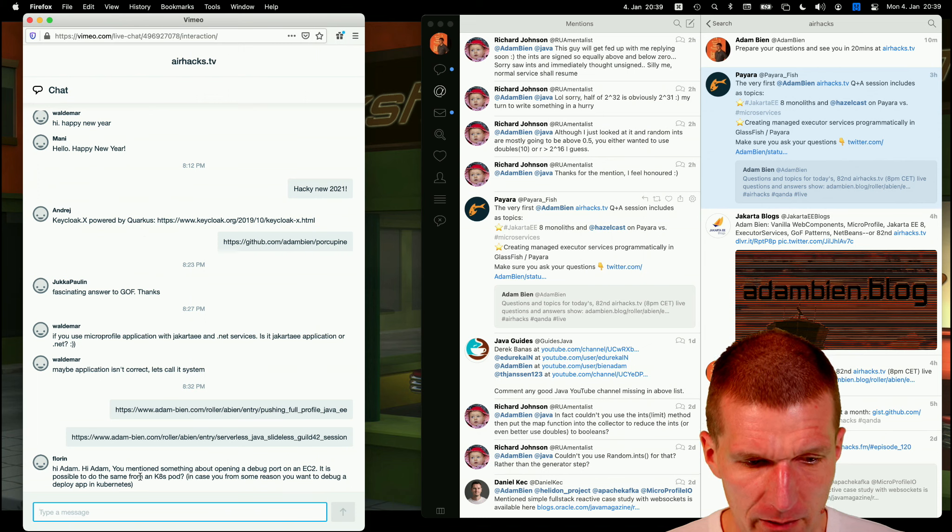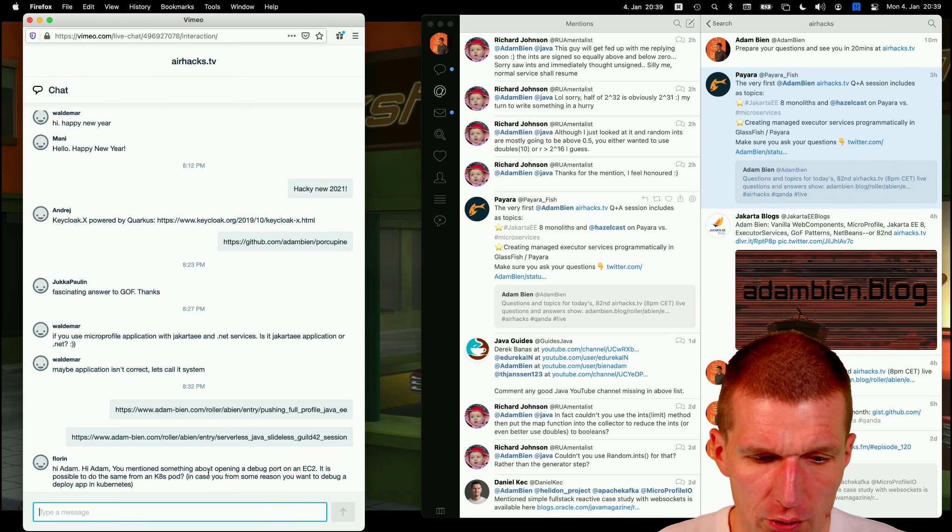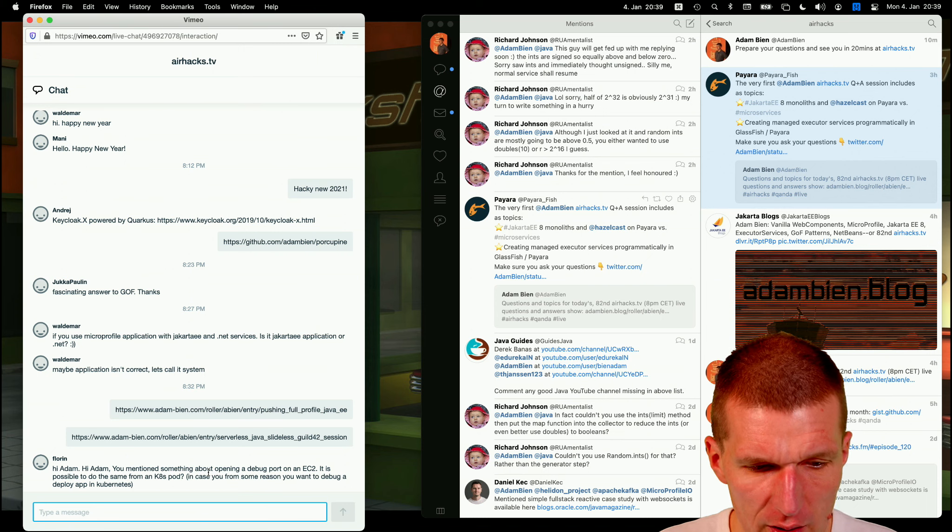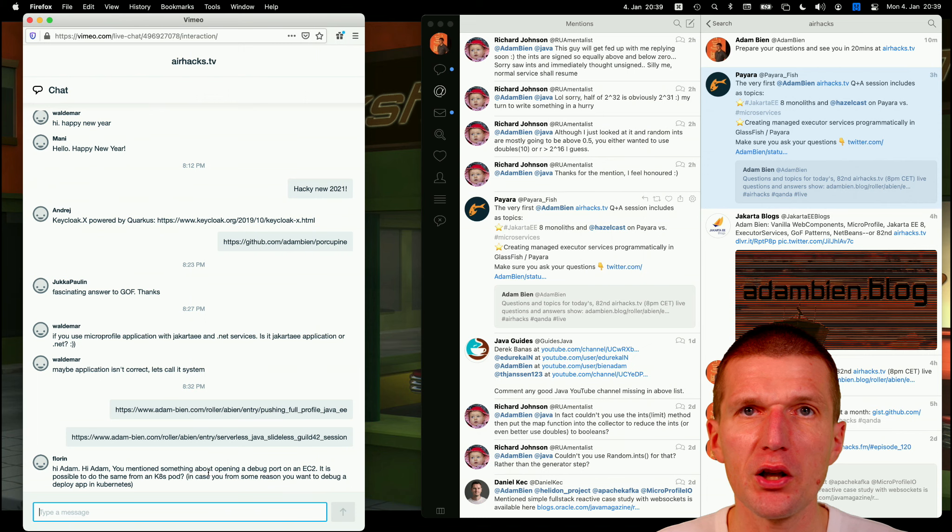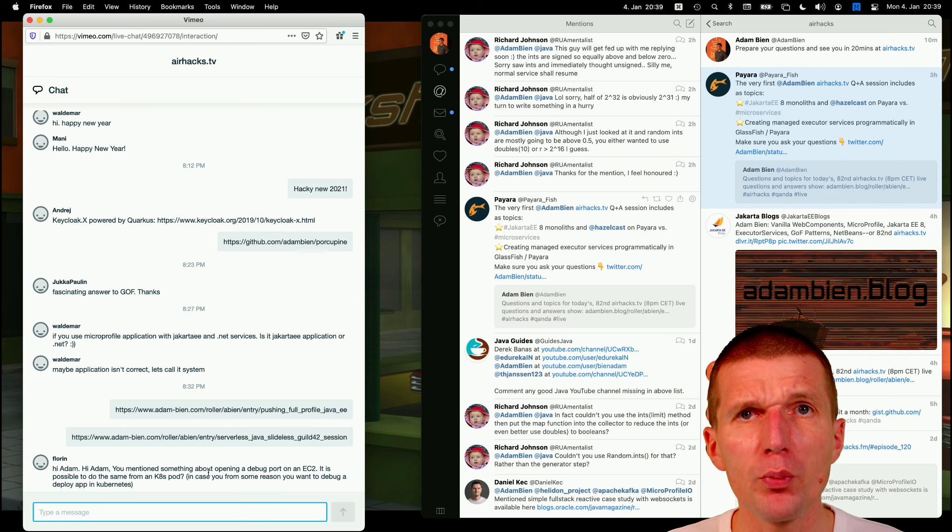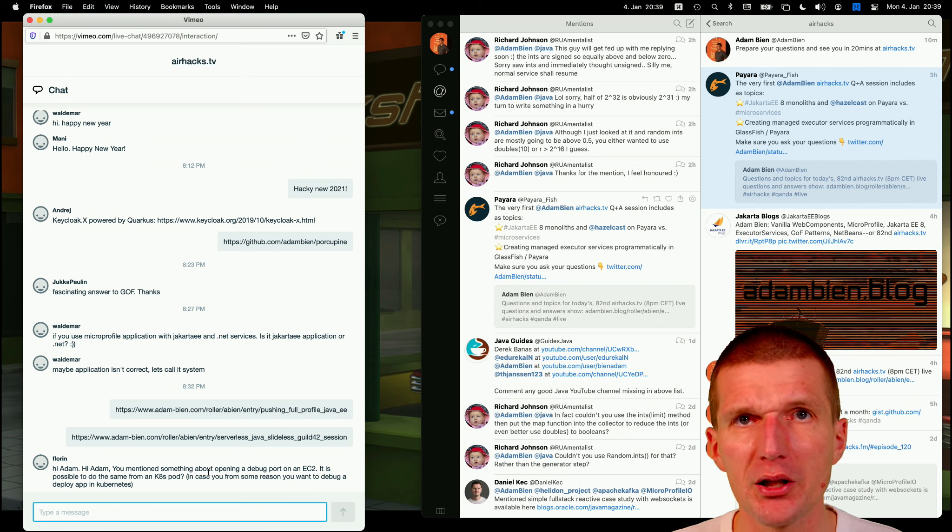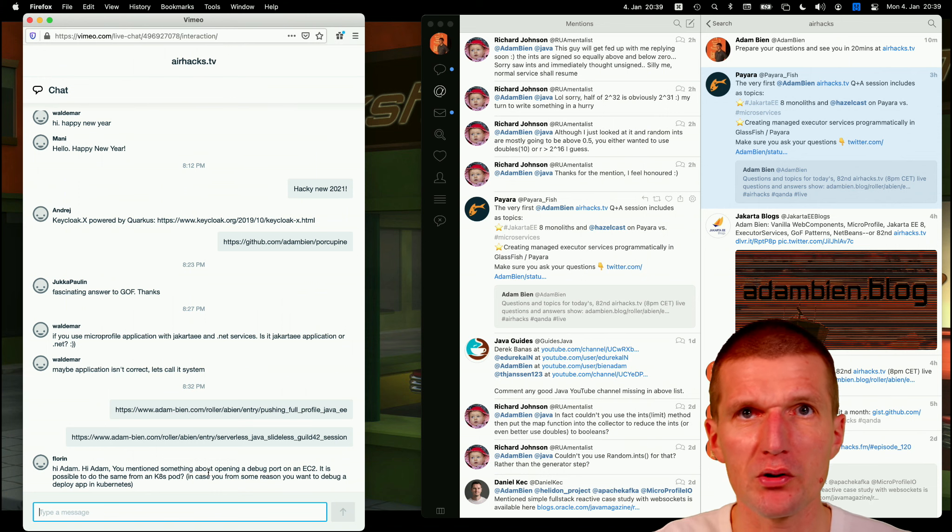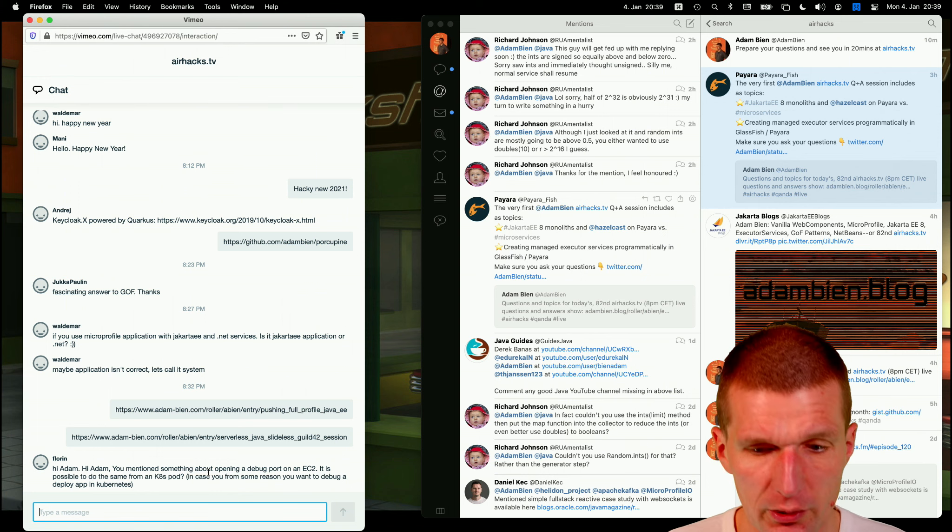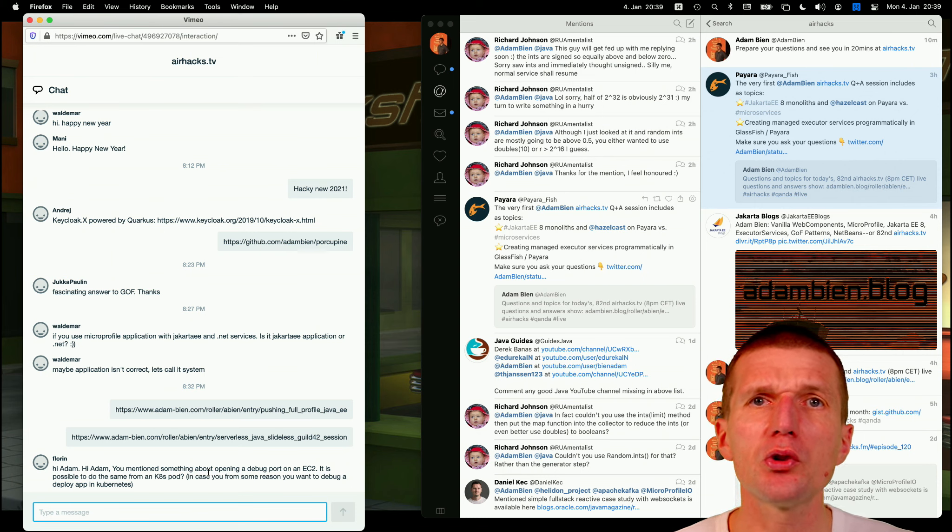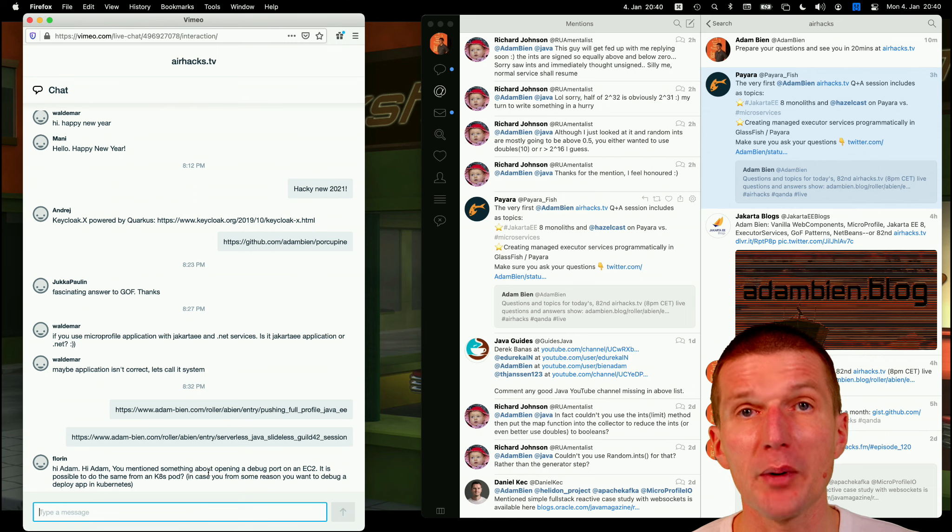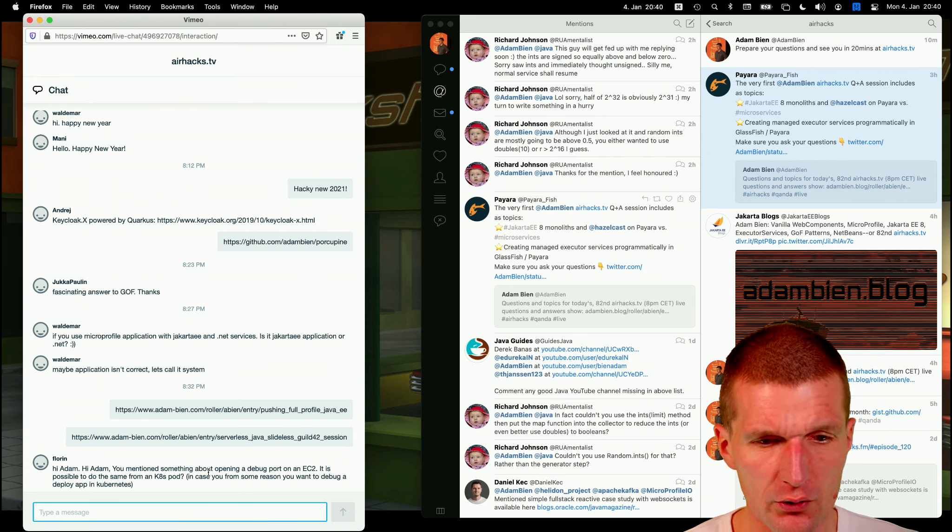Florin asked me, hi Adam, you mentioned something about opening a debug port on EC2. Is it possible to do the same from Kubernetes pod? Absolutely. We did it actually on OpenShift and OpenShift is Kubernetes. And I always forget whether it is OpenShift or Kubernetes, you can even have port forwarding automatically. So you can set up your IDE to localhost, let's say 5000 and it redirects it to your port. So it's absolutely possible. And I didn't use it for debugging. I used to connect to the admin console to connect to databases, for instance. So it will absolutely work.